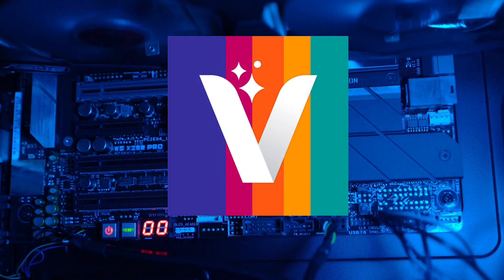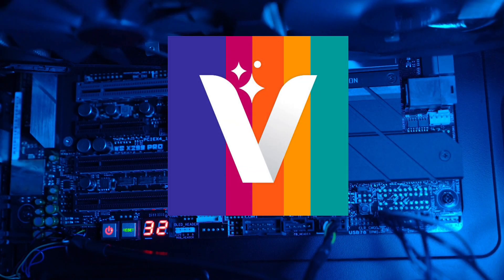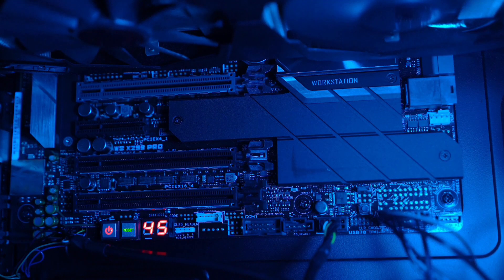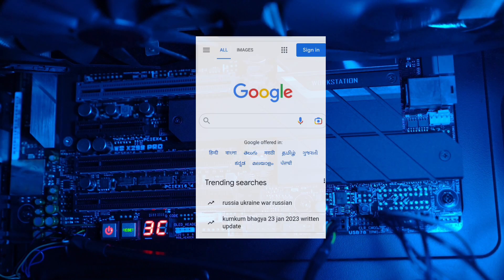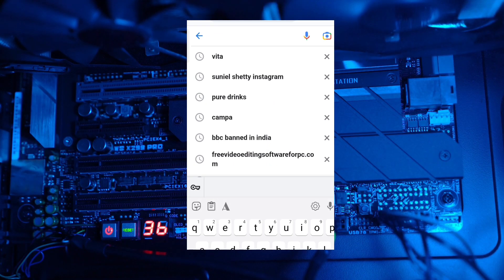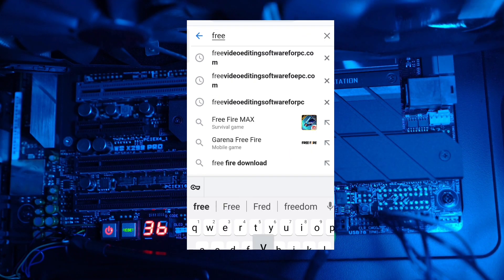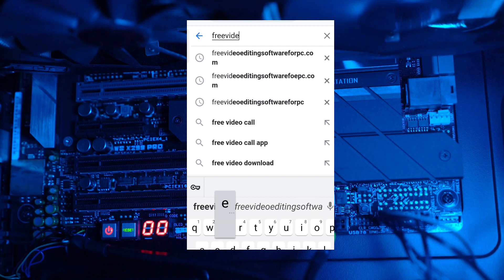Hi guys, in today's video I will show you the exact way to download and install Vaila AI Artist app on your PC, Windows and Mac. First thing you have to do is open Google Chrome, now search for freevideoeditingsoftwareforpc.com.